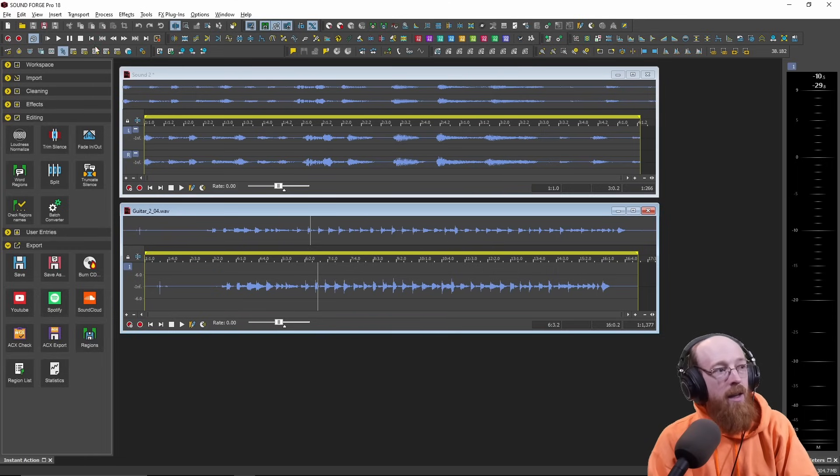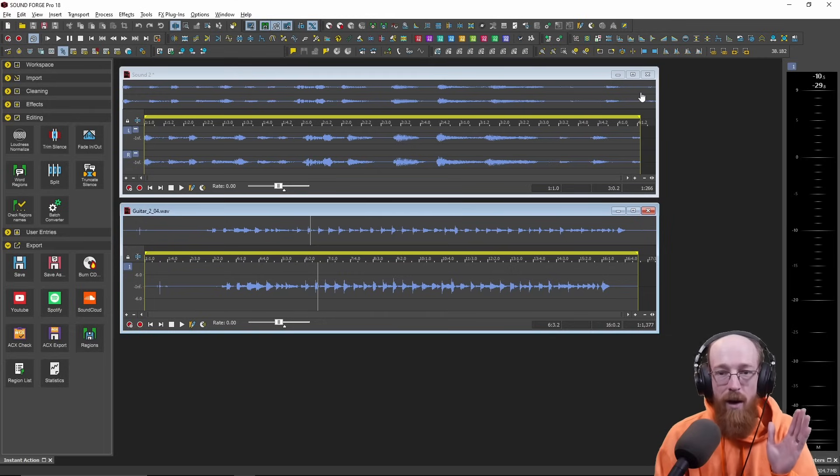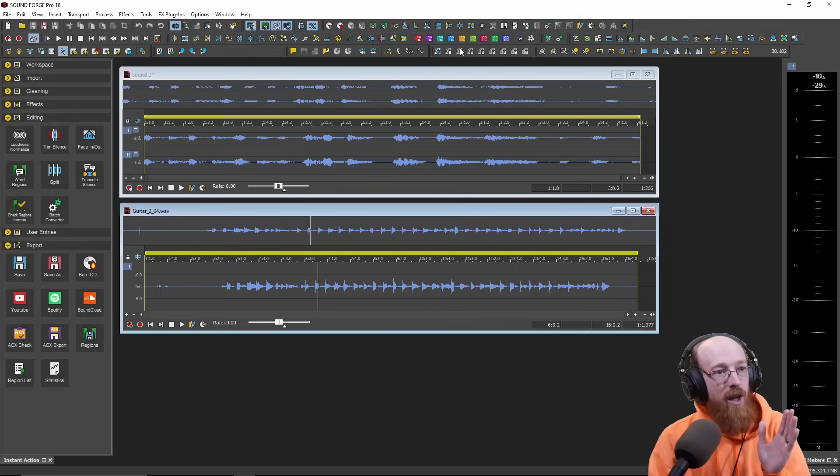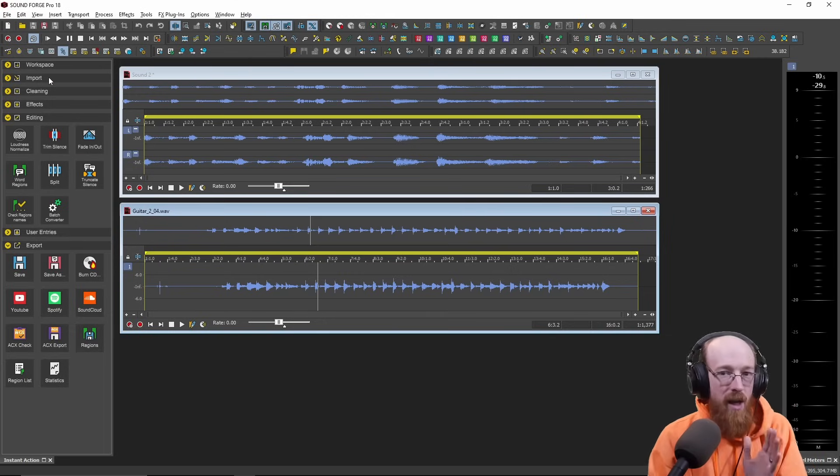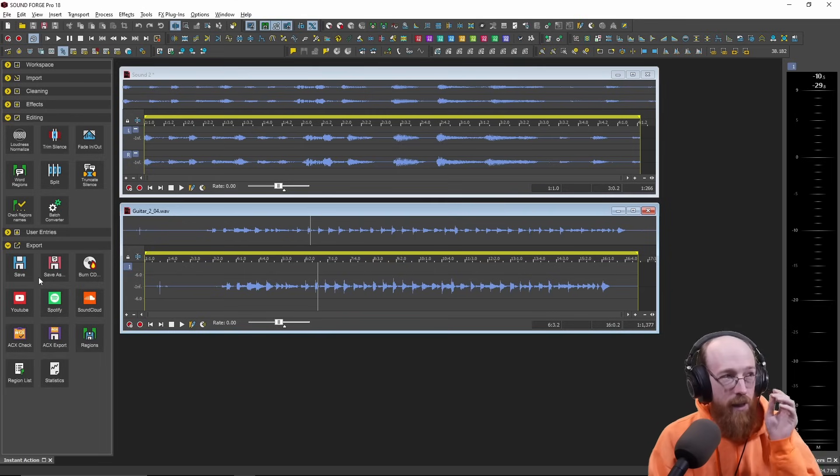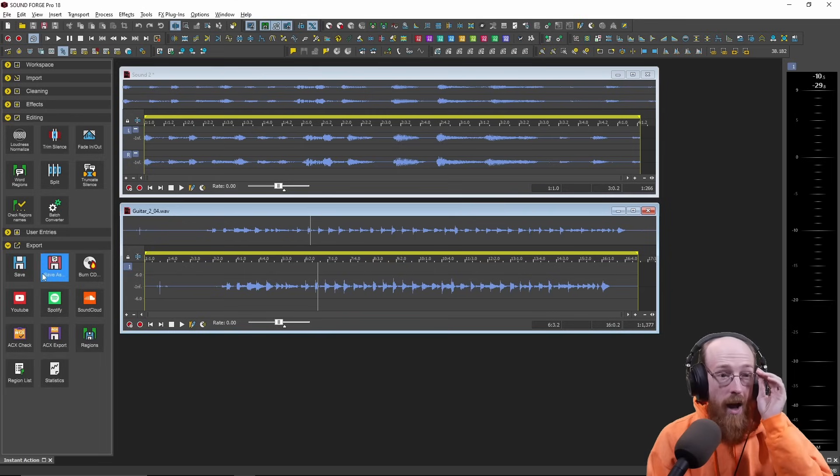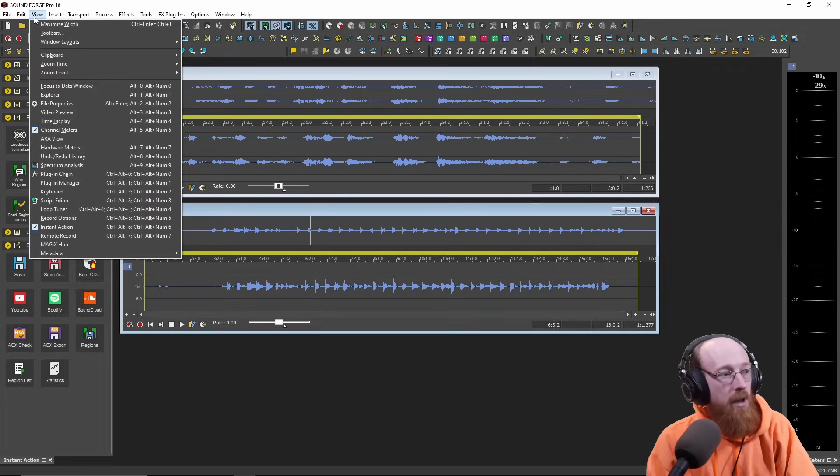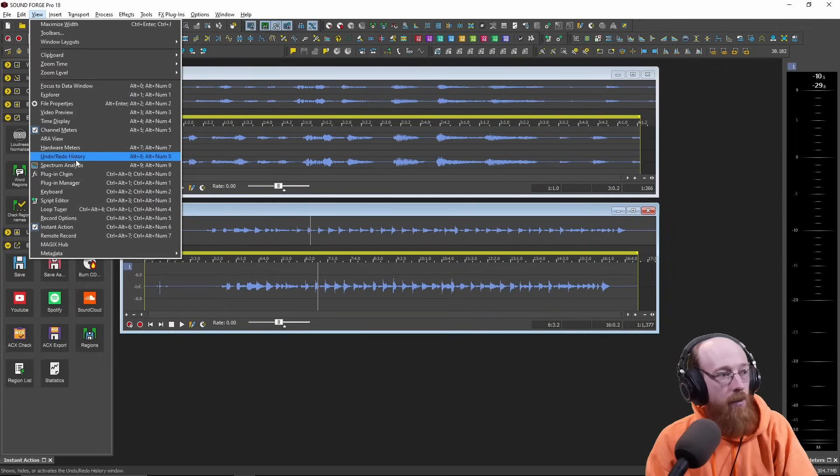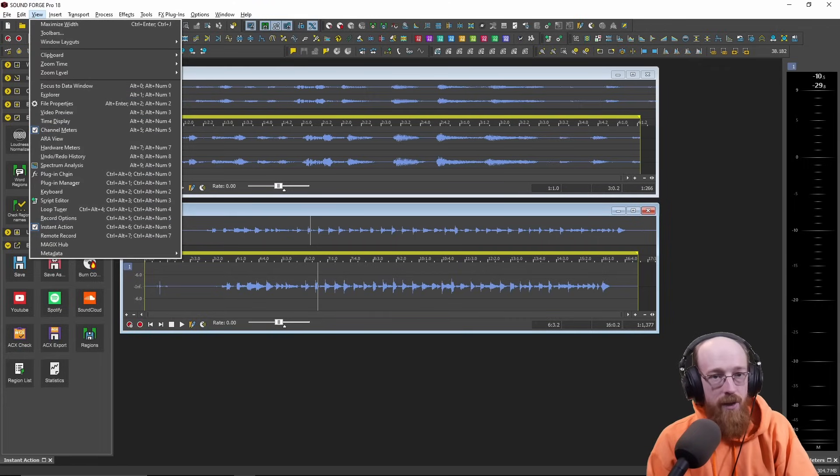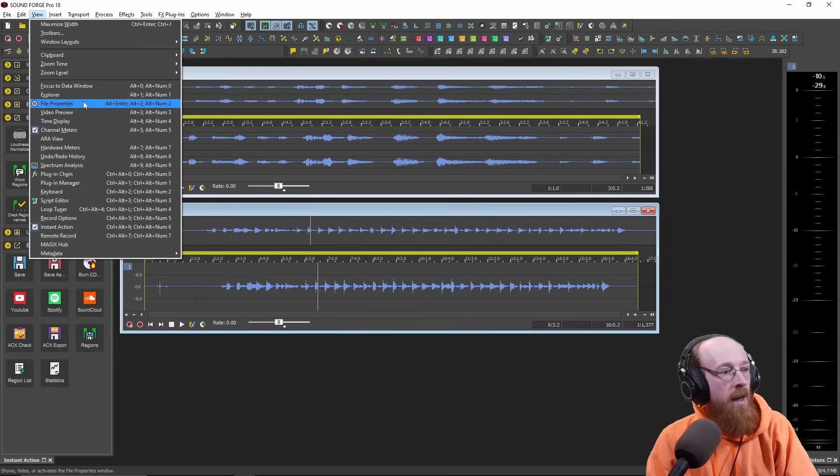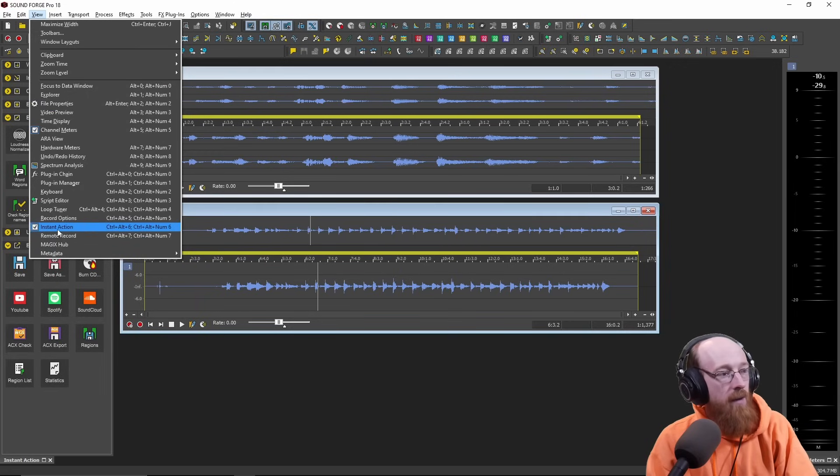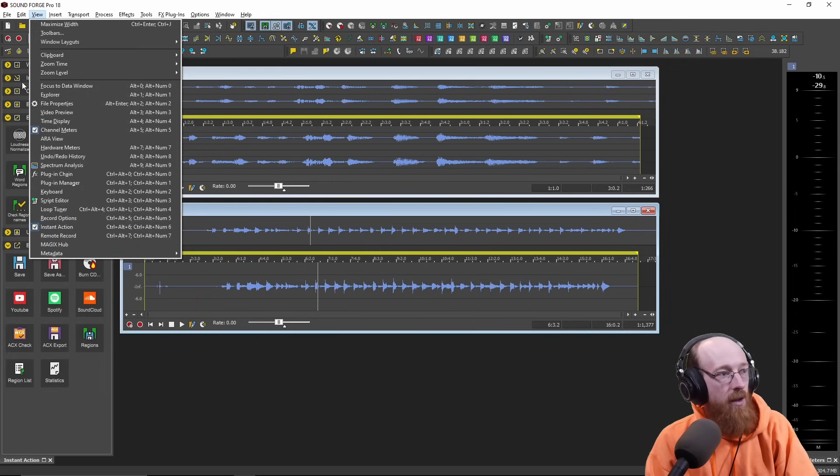You'll notice I have an unbelievable amount of toolbars. I turned every toolbar on. This actually shares many controls with what's over here. By default, the first time you open it, this should be here. If you're not seeing a window, go up to the view tab and there are some options here. So I have the channel meters on. This is just going to display whatever we're currently playing. And I also have the instant action, which is this guy right here. That's what this is.